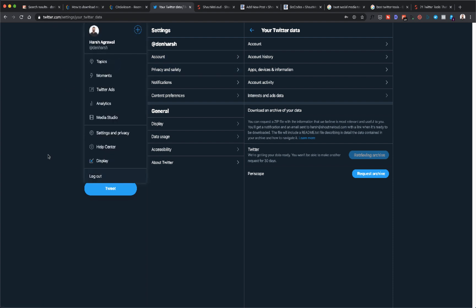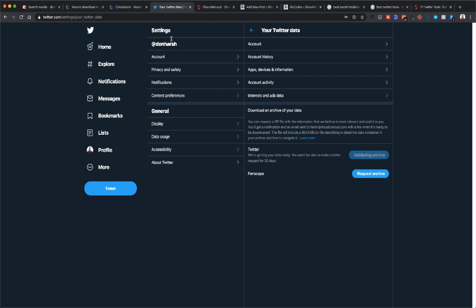To do this, you need to go to your Twitter profile, go to More, go to Settings and Privacy. Here, click on Account, and you'll find an option to download an archive of your data. Click on Request Archive, and Twitter will create an archive of your Twitter profile.